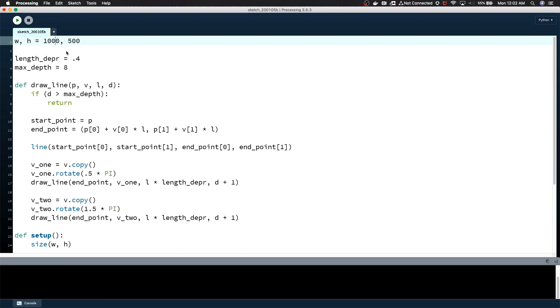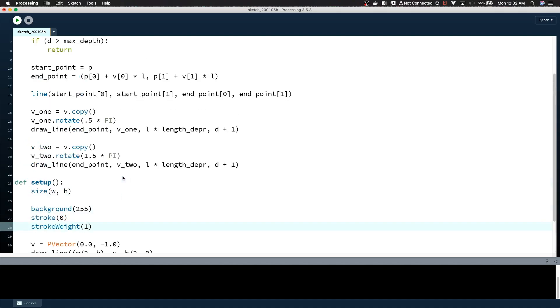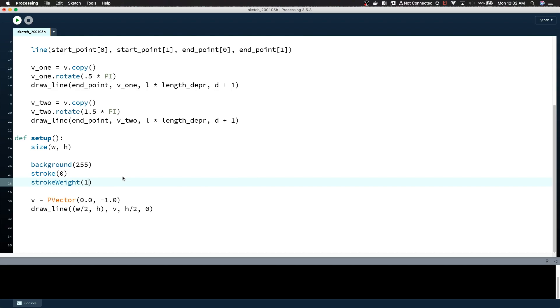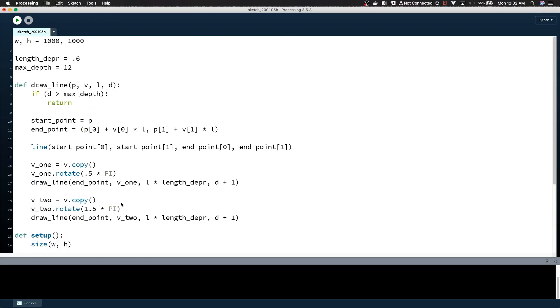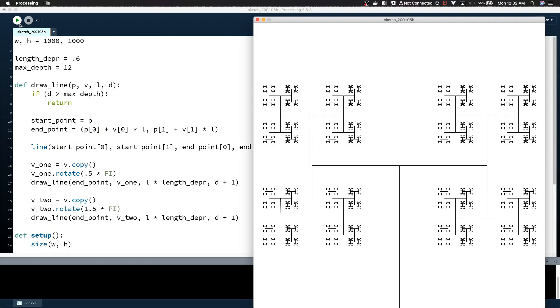Let's actually recreate the image that I showed you at the beginning. I think I had a size of 1,000, 1,000. I think this was like .6, 12. Let's drop the stroke weight down to one. Start off there. If I hit play, yeah, I think that looks awesome. And it's just so incredibly simple. It's so accessible.